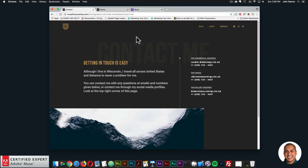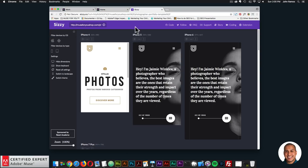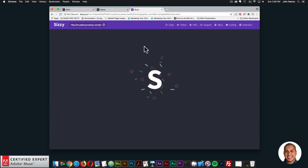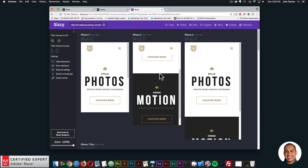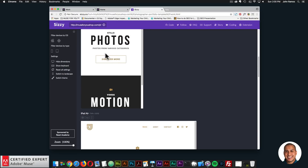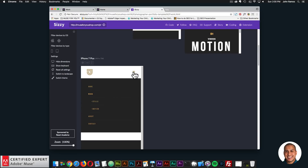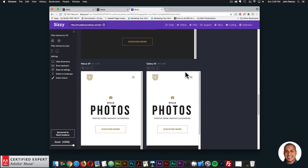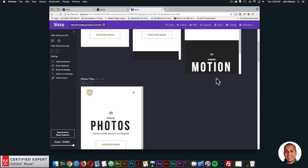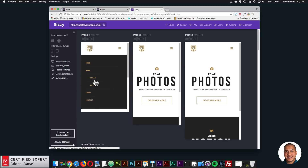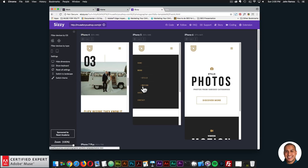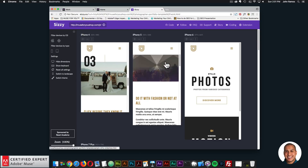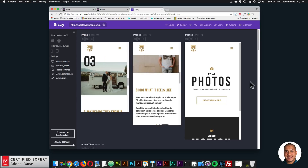I'll paste the URL to see the different pages and the responsiveness. Here's what the photos in motion page looks like on different width devices — again, we have that nice mobile dropdown. We'll also go to the Stills page — it looks very nice for mobile. This is a nice way to see the responsiveness of the template across different width devices.